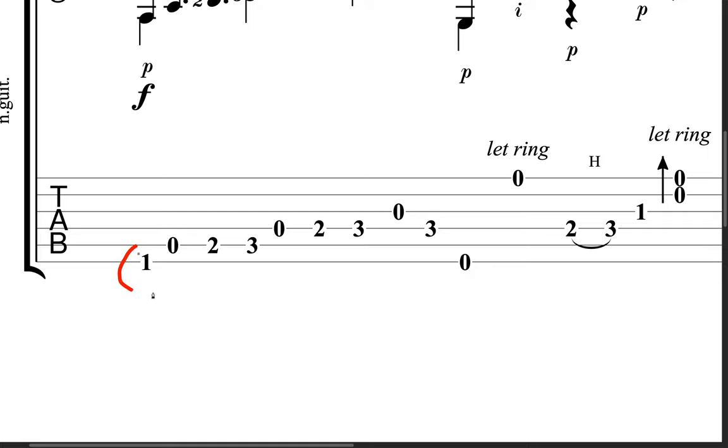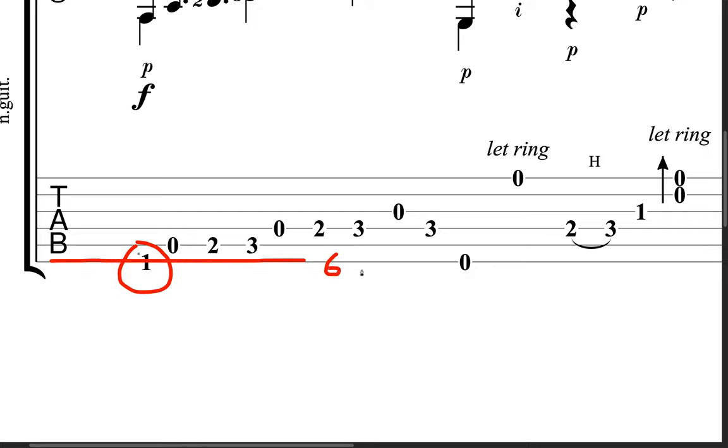So this first note right here, one, means the first fret, and then look along what string it is. This is the sixth string. So that's what that means.